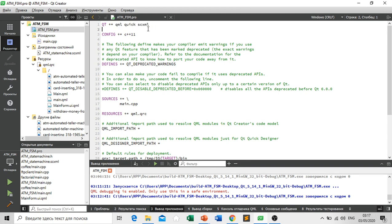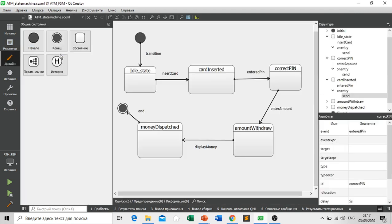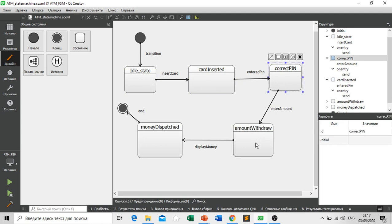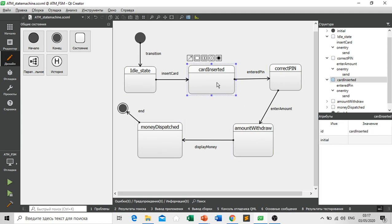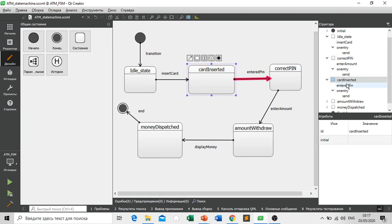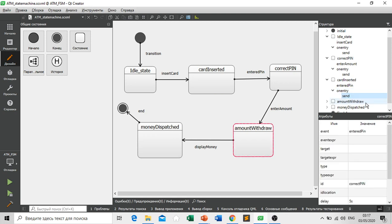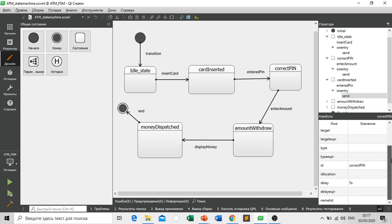This allows us to create this state machine file. So as you can see we have different states and in every state we have corresponding signals and transitions and events and IDs and time delays.